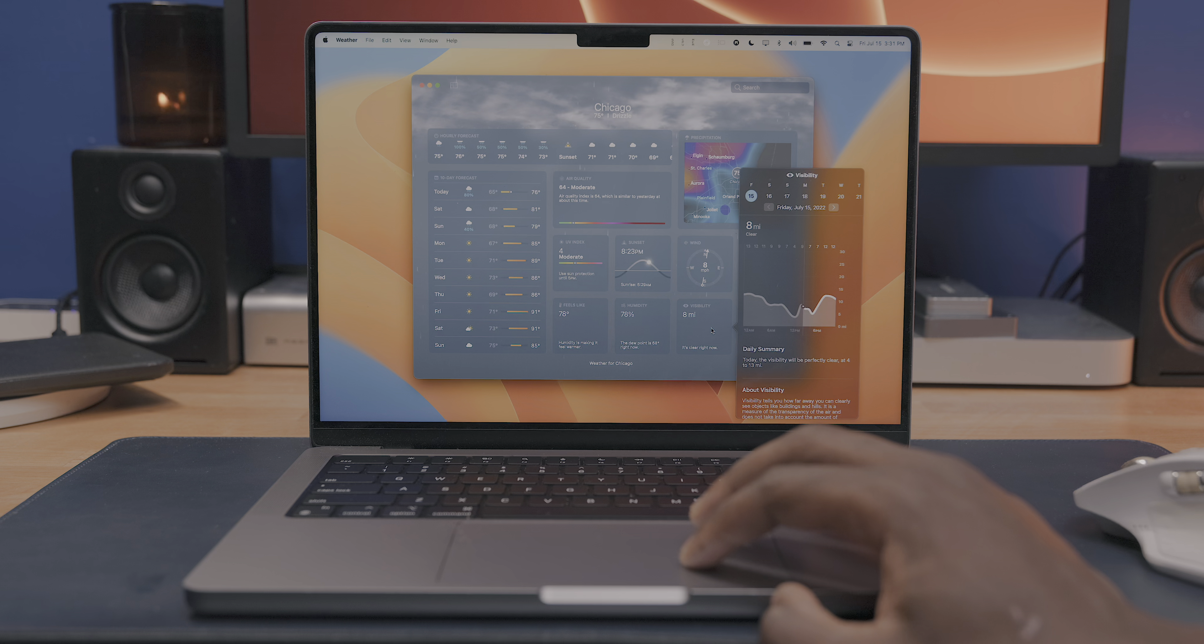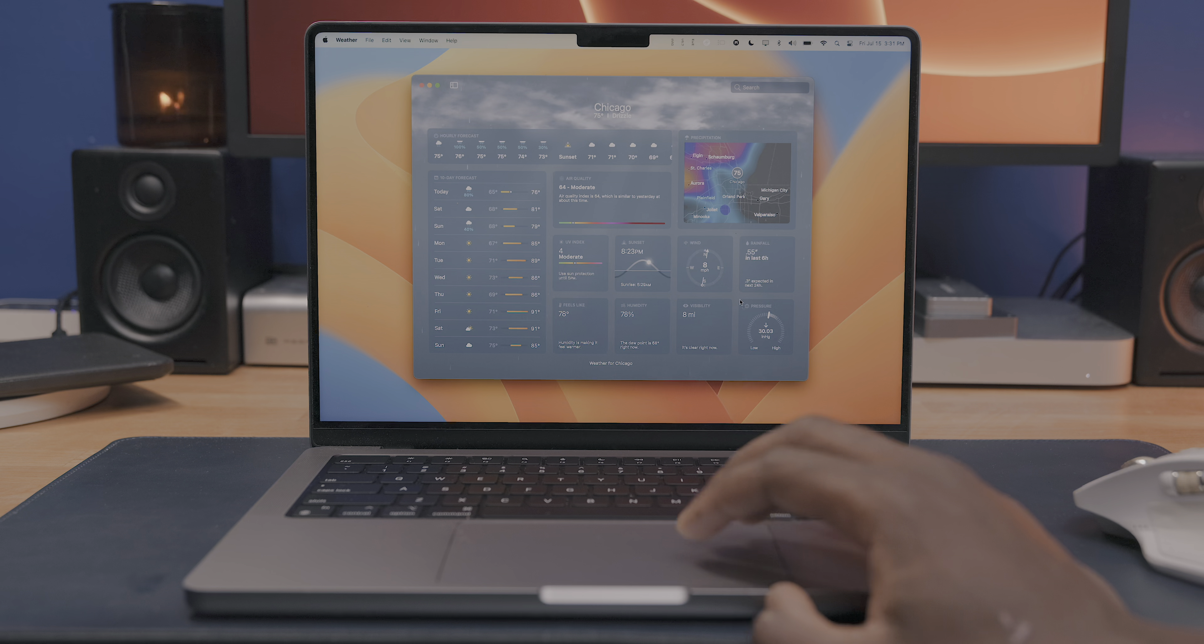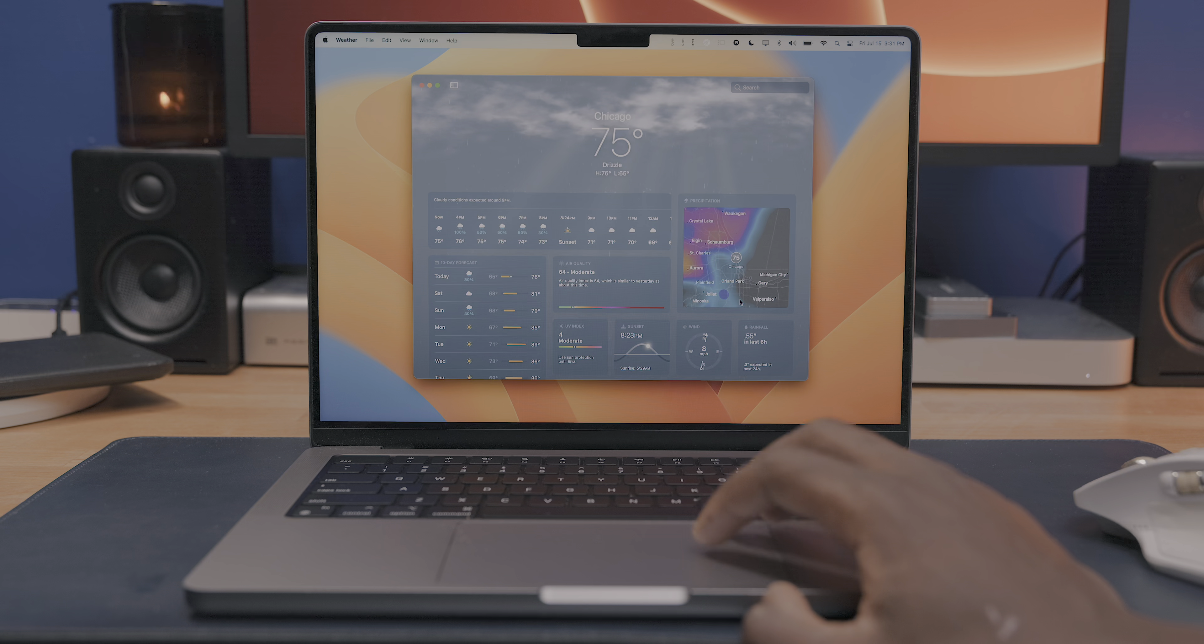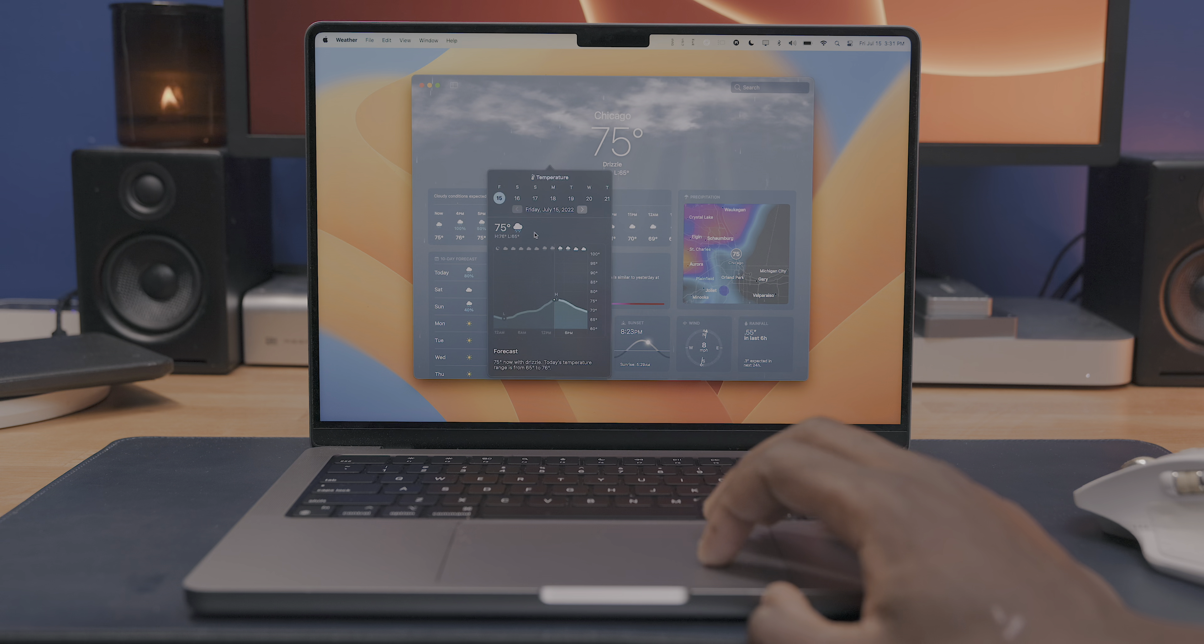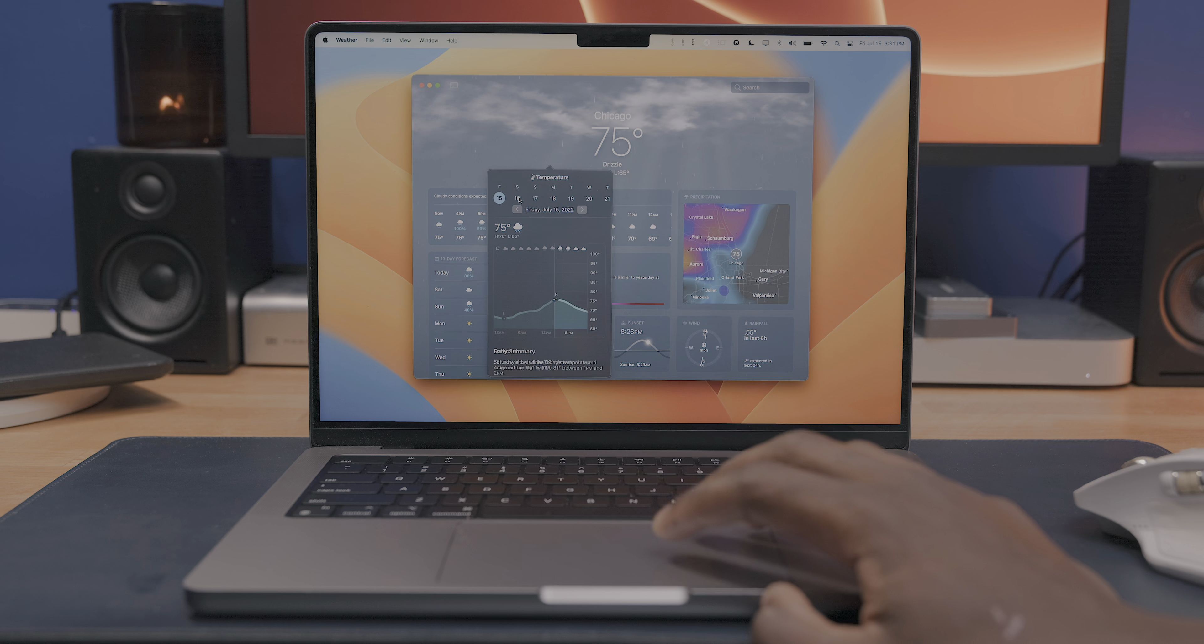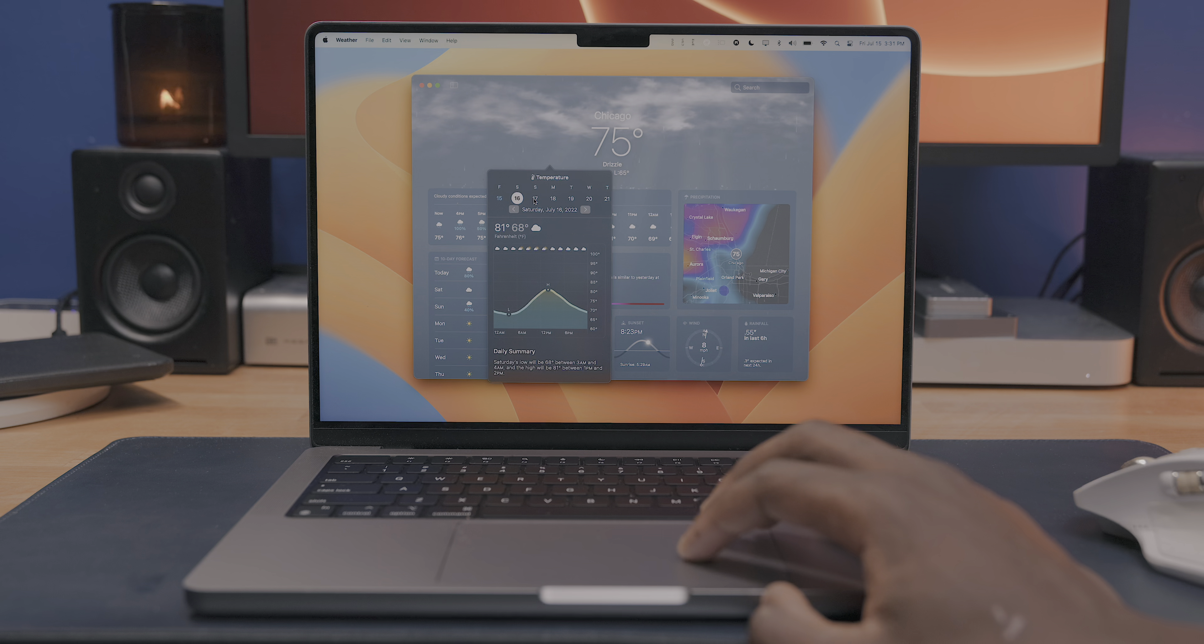You can also click on any of these side modules and get more specific info on things like the wind direction, air quality, visibility, and everything else you want to see.